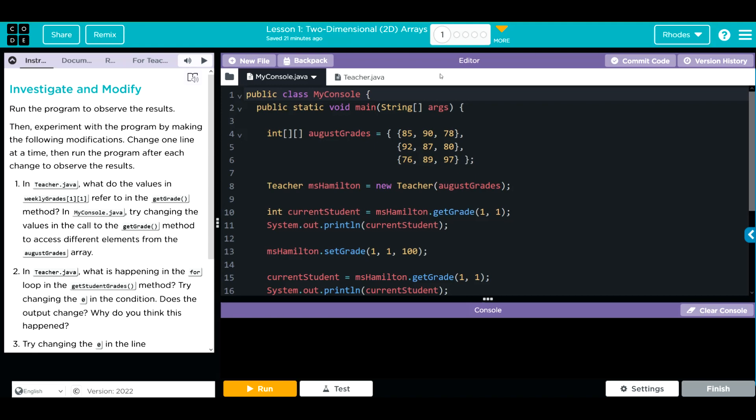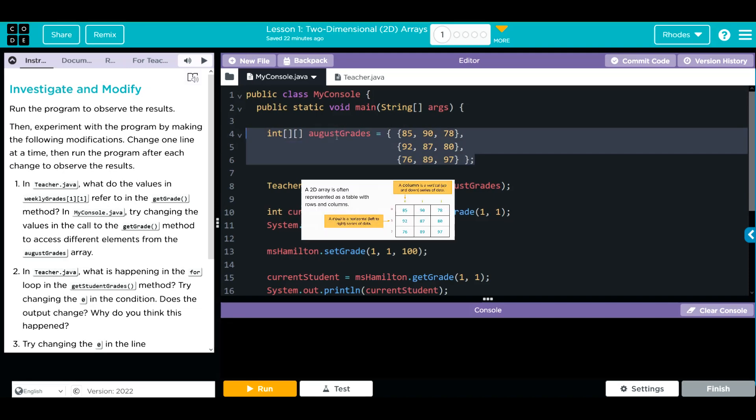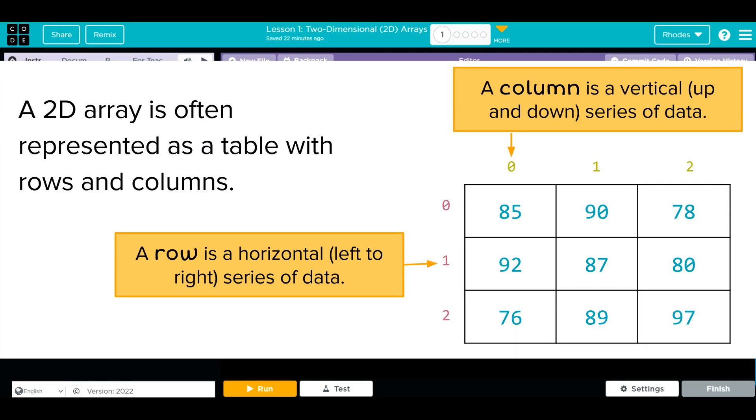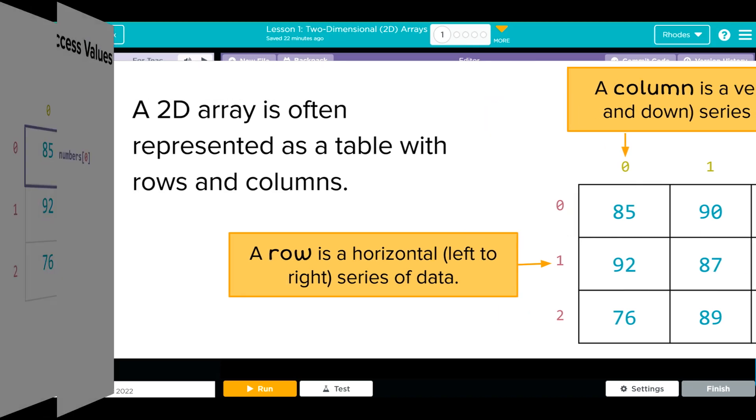Let's take a look at our code before we start making any changes. We have an array with two square brackets called August Grades, and it looks like it's built into these rows and columns. This right here is called a 2D Array. A column is the vertical part. A row is the horizontal part.